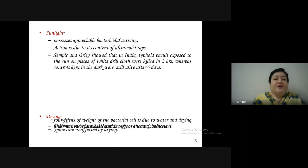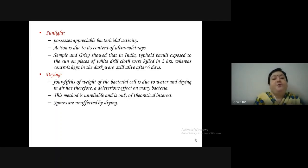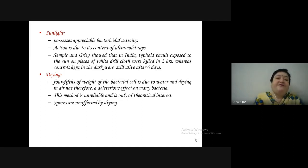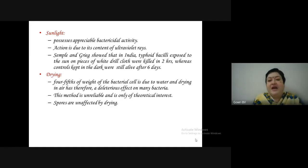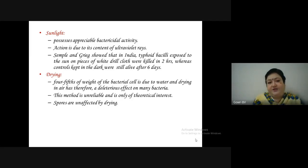The next method is drying. Four-fifths of the weight of a bacterial cell is composed of water, so drying in air has a deleterious effect on many bacteria. However, this method is unreliable and is only of theoretical interest. Spores are not affected by drying.